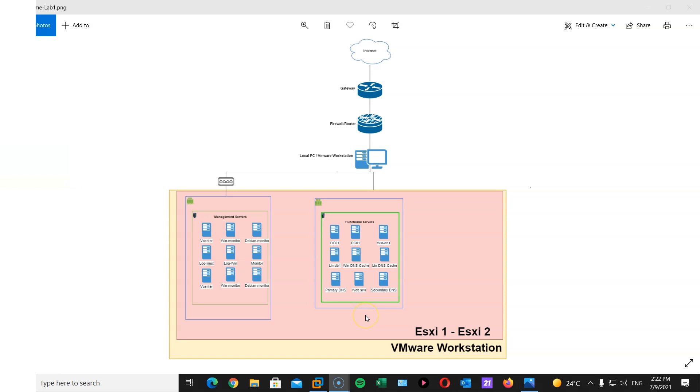Hi, and welcome to another tech story. In this session, we will take on such an interesting project. We will create a home lab using our local PC and VMware Workstation. And by home lab, I mean a virtualization lab.